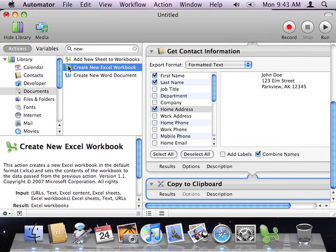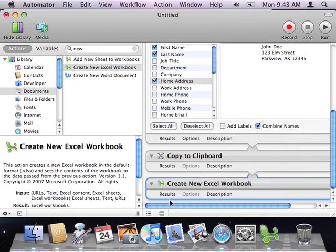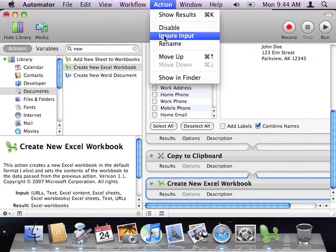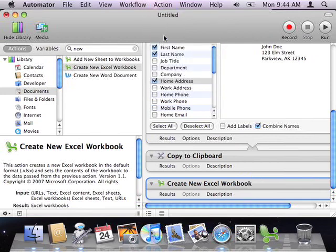I'll choose the Create New Excel Workbook action, and drag it to my workflow. Now, notice that this action joined up with the Copy to Clipboard action. I actually don't want this action to process the previous action's output, because it won't format it the way that I need it to. So, with the Create New Excel Workbook action selected in my workflow, I'll choose Ignore Input from the Action menu. There. Now, the output of the previous action will be ignored, and the Create New Excel Workbook action will act as though it received nothing as input.